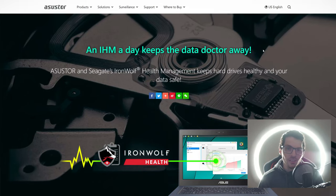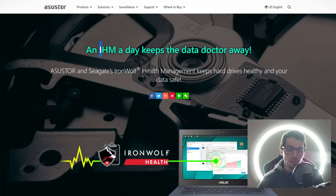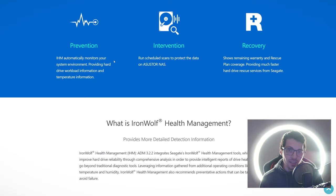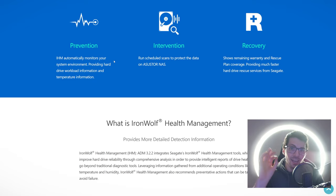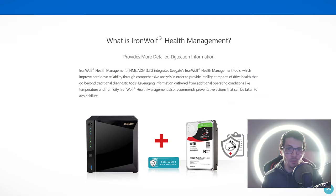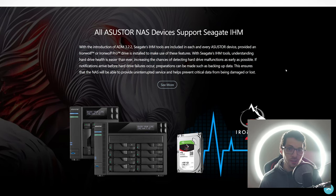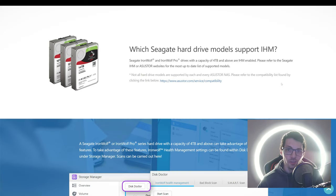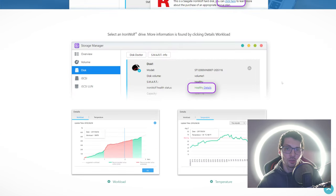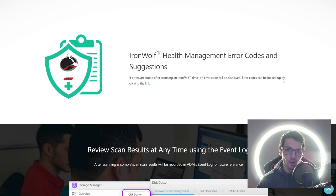Two reasons why to use Seagate HDDs. Reason number one: IHM, IronWolf Health Management. Not all NAS systems support this feature, but Asustor does. IHM is basically an advanced health screening tool: prevention, intervention, and recovery if necessary. I will list this resource in the description—check it out for yourself. As I said, all Asustor devices support this amazing feature. On the website you can also check out which HDDs support this feature and how to access it—detailed stats and graphs.